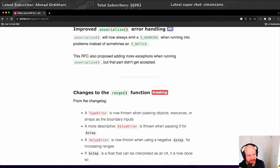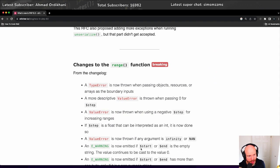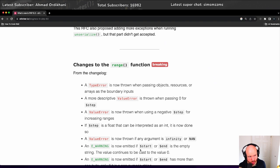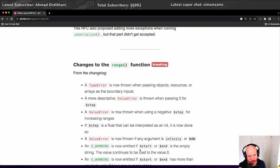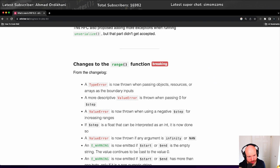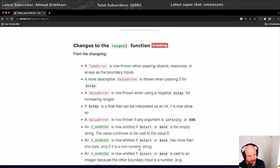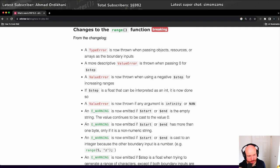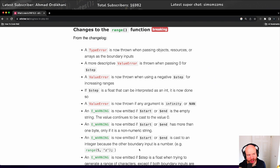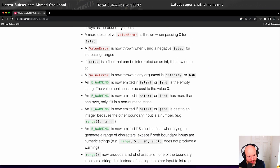There's also changes to the range function. This is a breaking change. A type error is now thrown when passing objects, resources, or arrays as boundary inputs. A more descriptive value error is thrown when passing zero for the step value. If step is a float that can be interpreted as an int, this is now done so. A value error is now thrown if any argument is infinity or NaN, not a number.